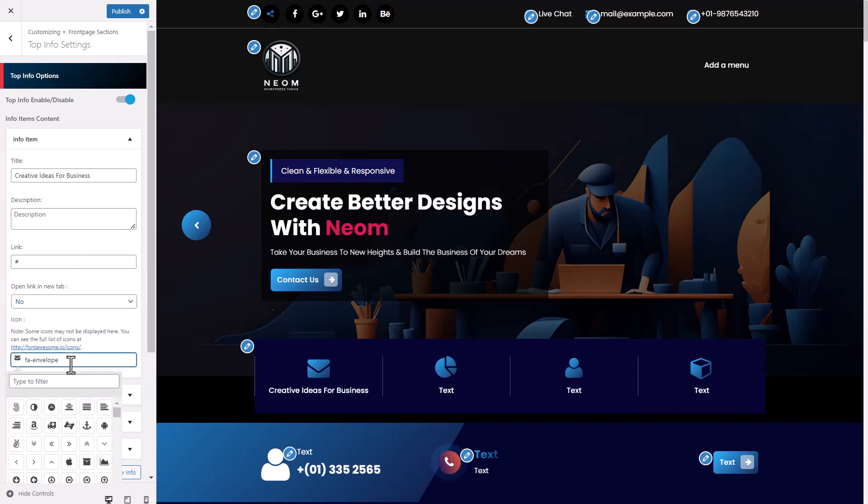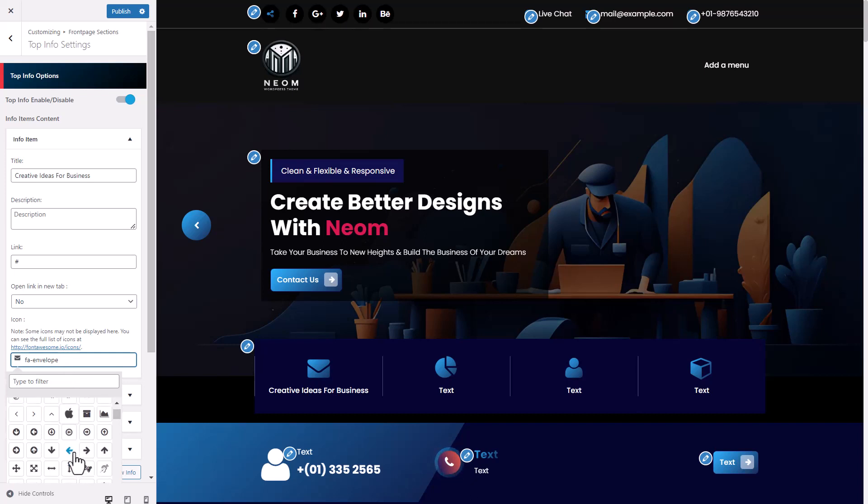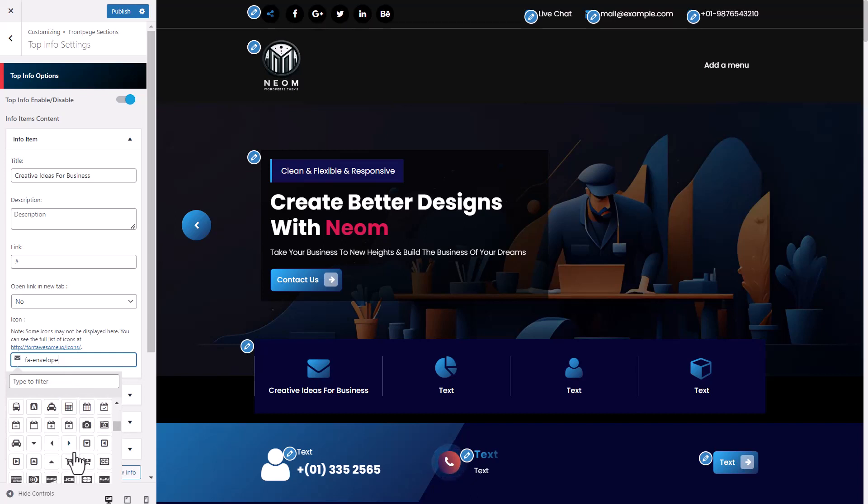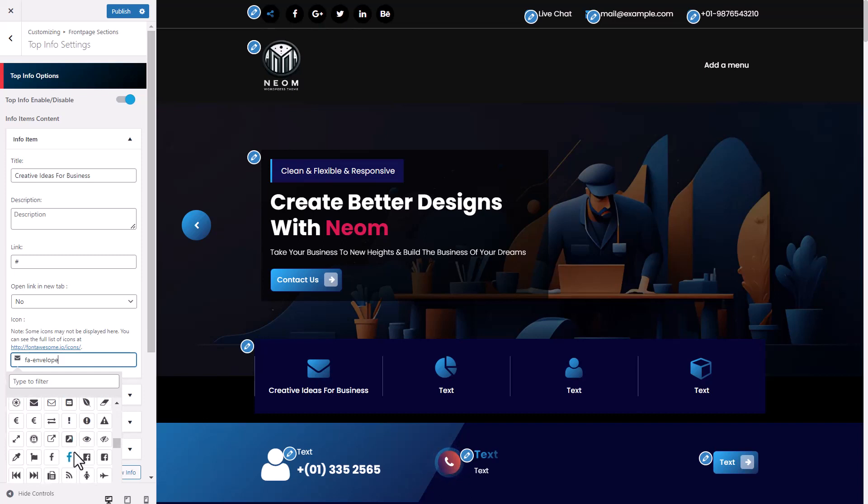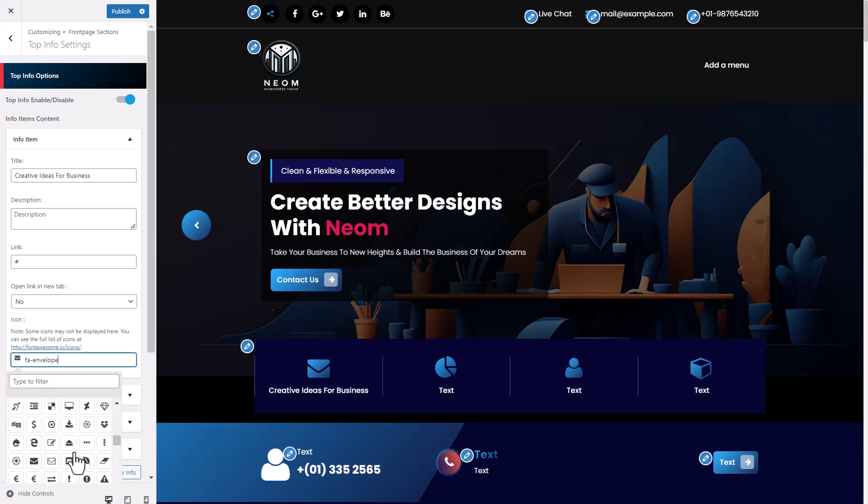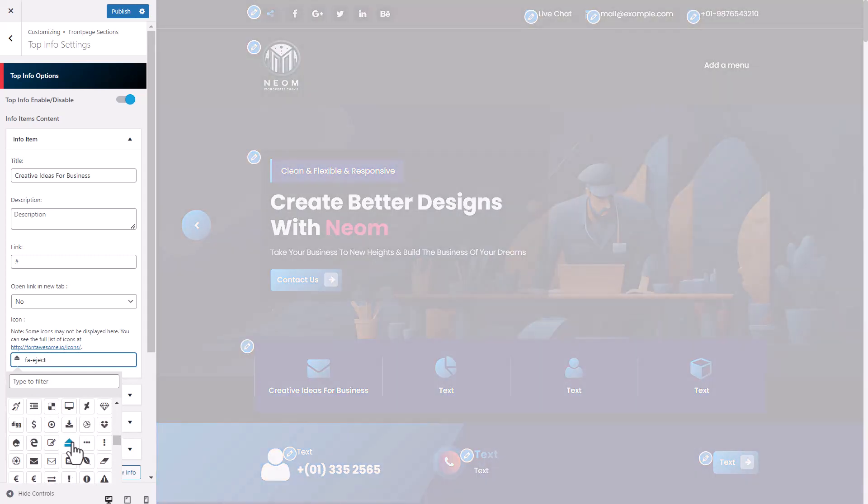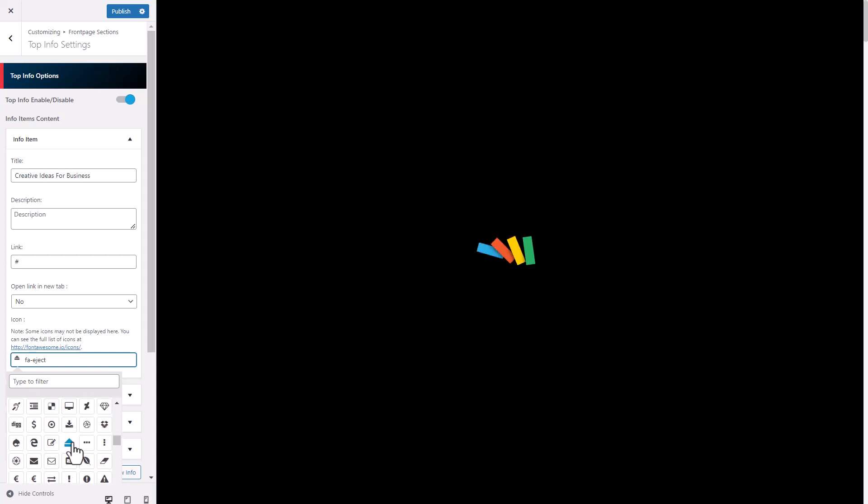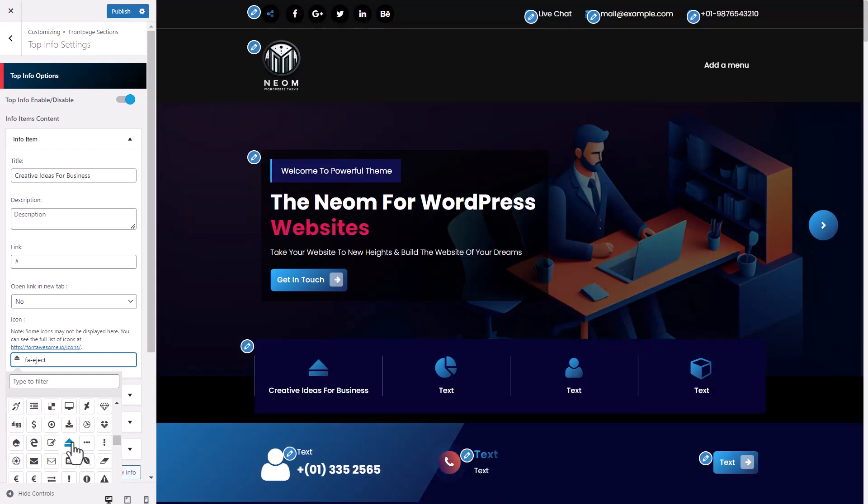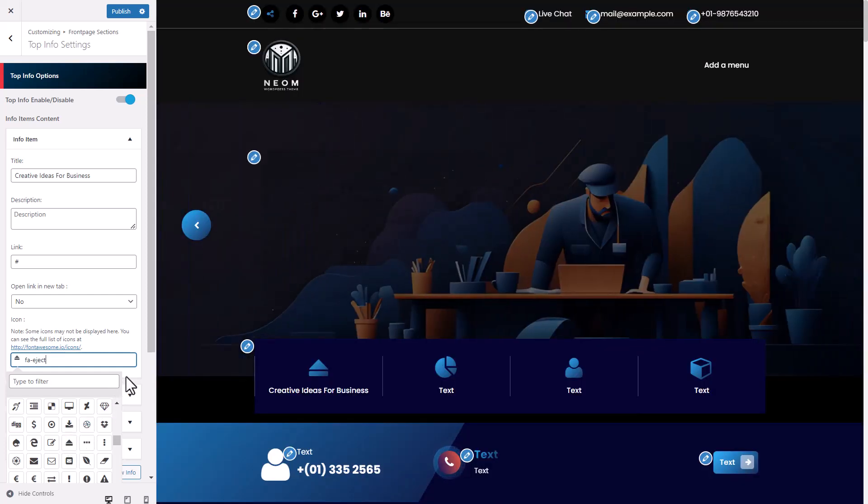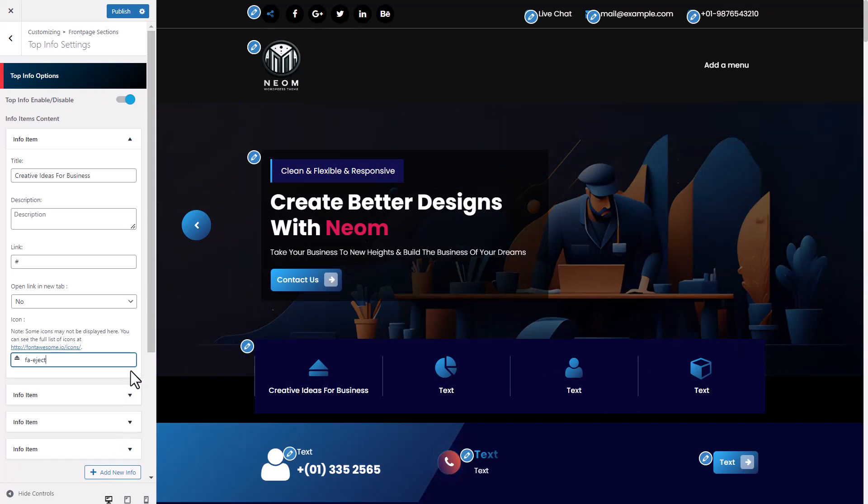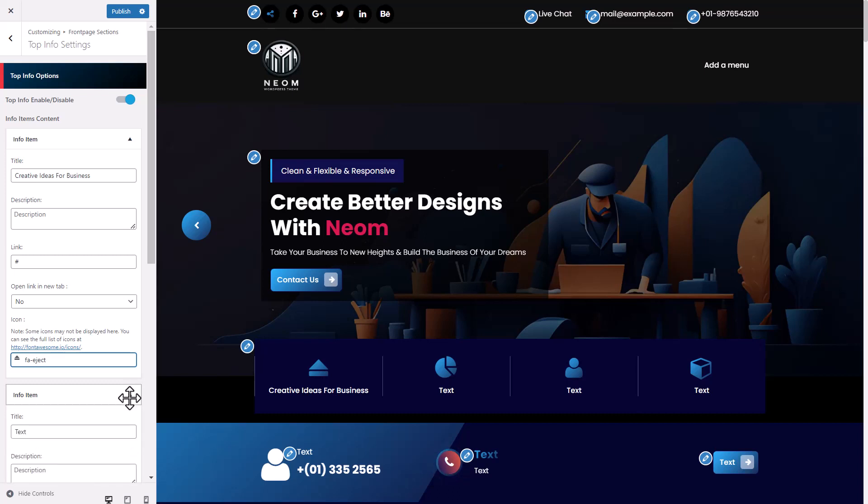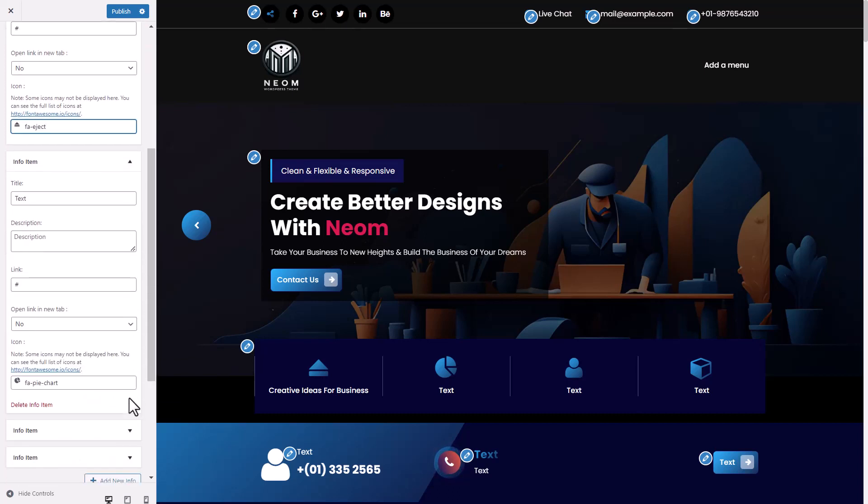Choose an icon you need. Same work out like other Info items.